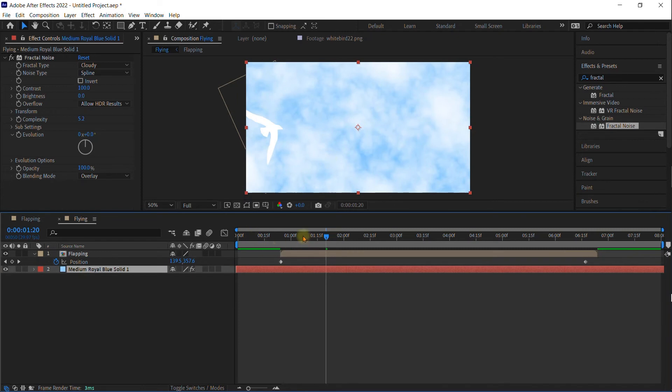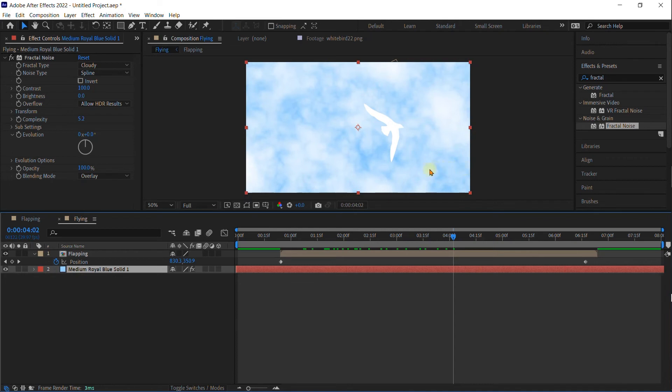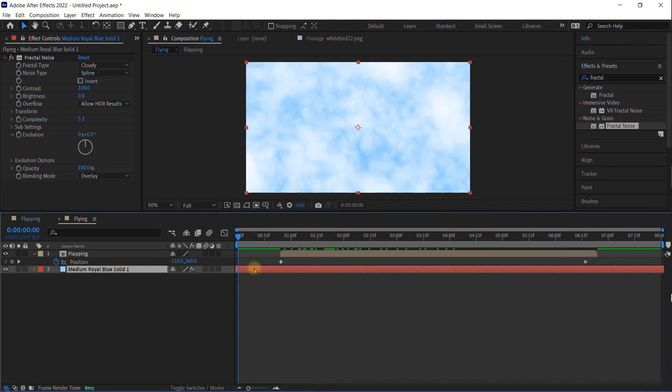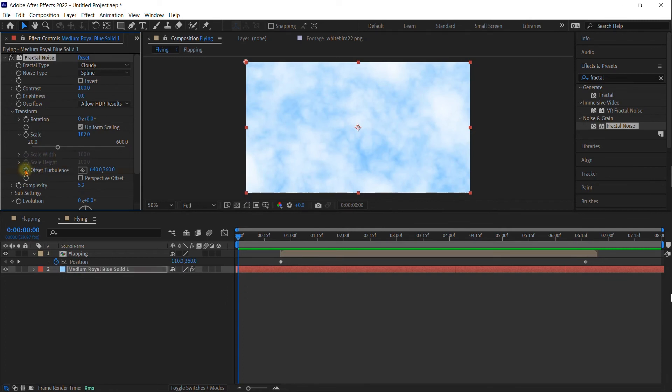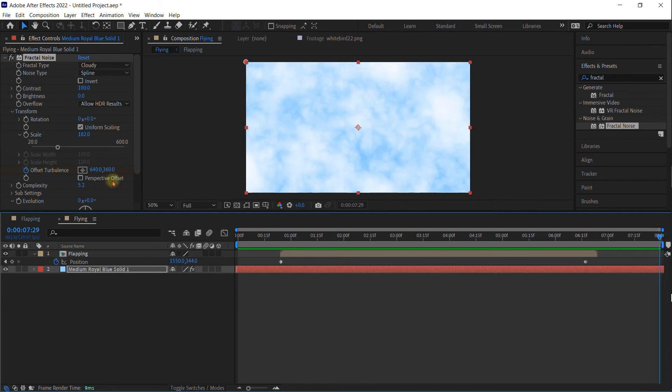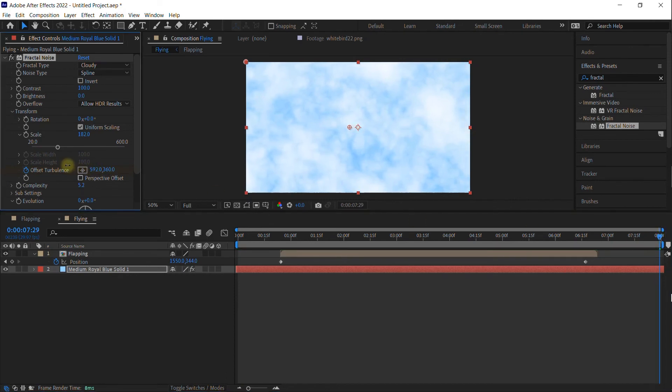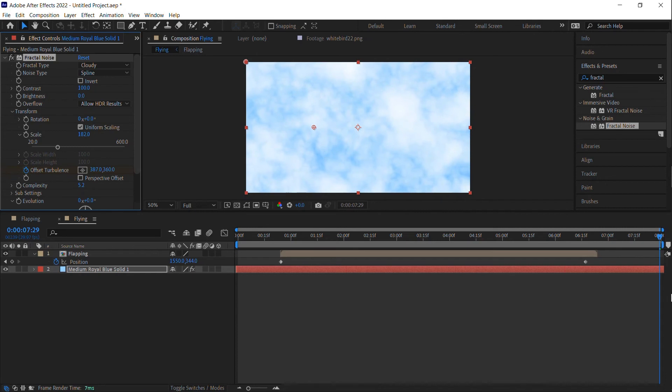Now think about if the bird was flying in this direction, the clouds would look like they were going in that direction. So let's put a gentle animation on our sky. The thing you're going to want to animate is in Transform Offset Turbulence. So go ahead and turn on Offset Turbulence at the beginning of the timeline. Then by the end, you want it to have moved to the left. Now not too much because this bird is not flying that fast. So that was Offset Turbulence.